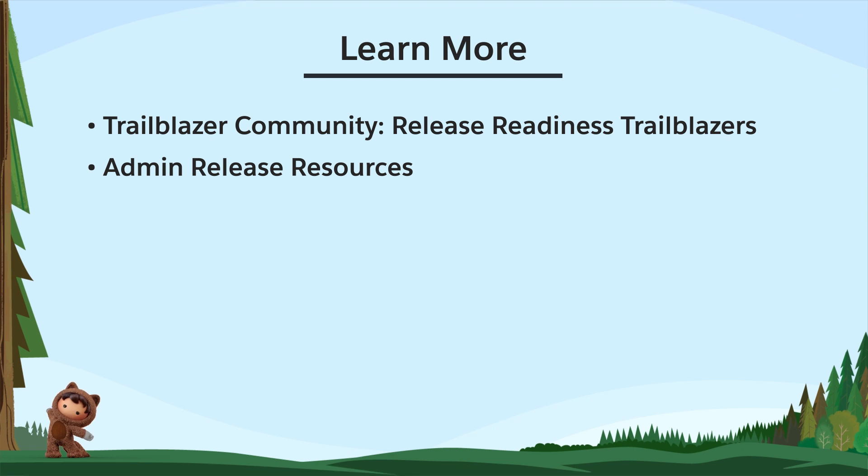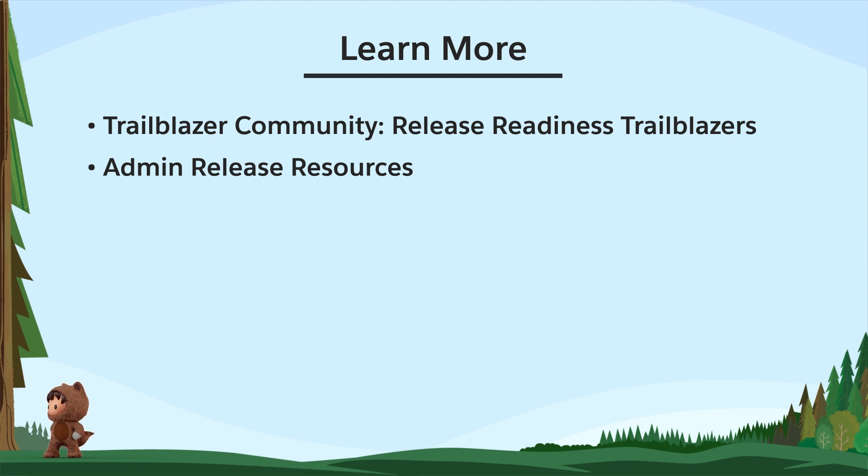That wraps up our top Spring 24 features for awesome admins. To learn more, check out these resources.